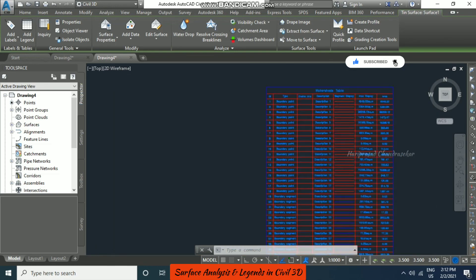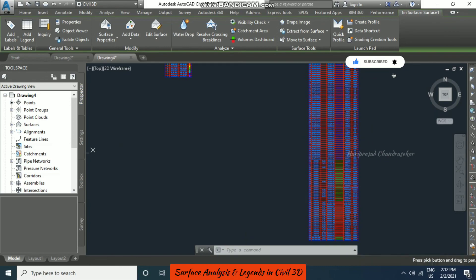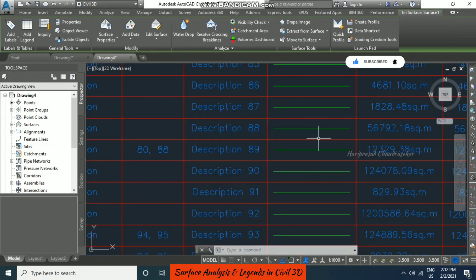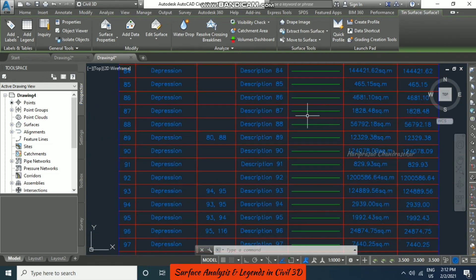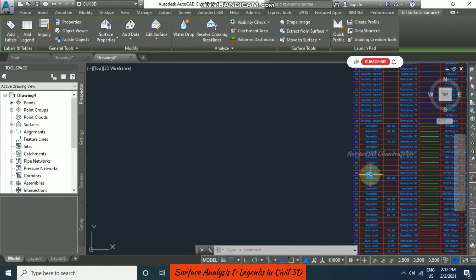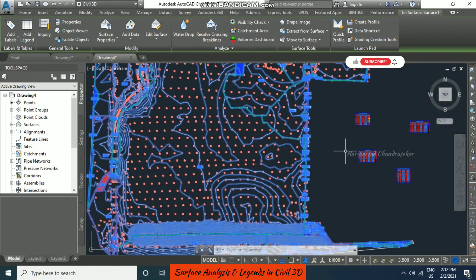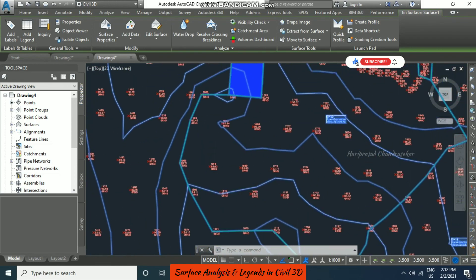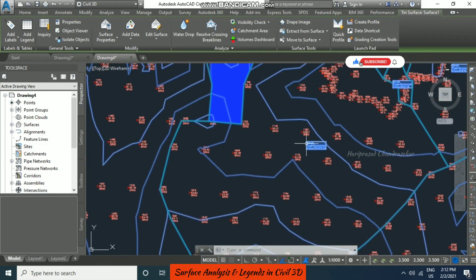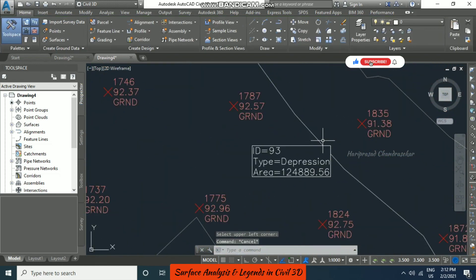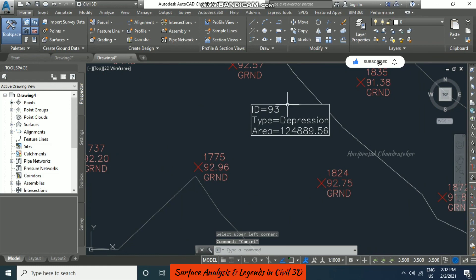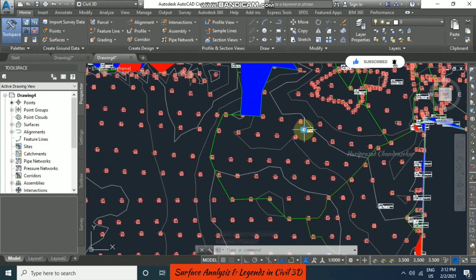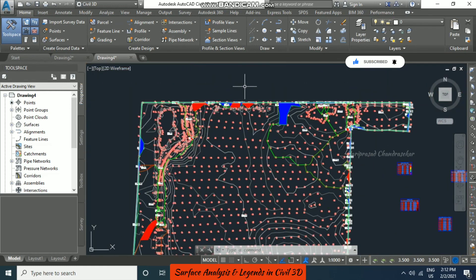The colors of the watersheds are shown in the table and we can see the same in our drawing. For example, here we can see watershed 93 with its corresponding area value and all the details.